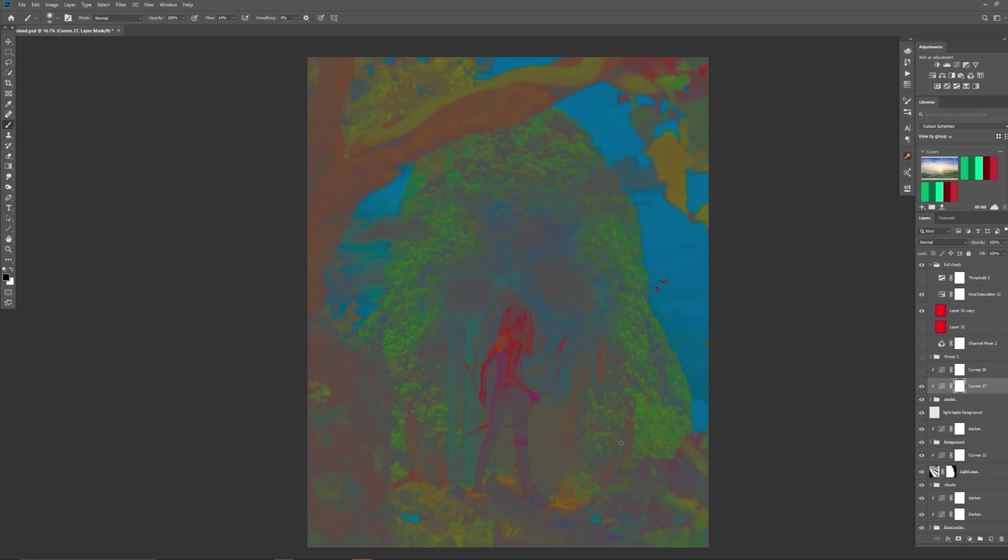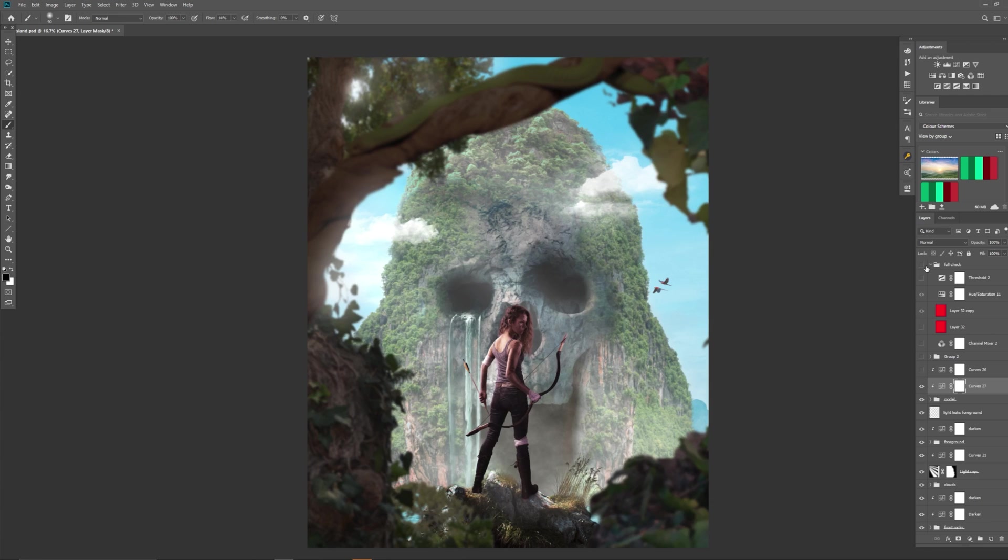So let's go and click that again. And now we can see for sure we need to maybe do a little bit of colour matching on our model to make her fit in this scene a little bit better. She's got a little bit too much red in her.